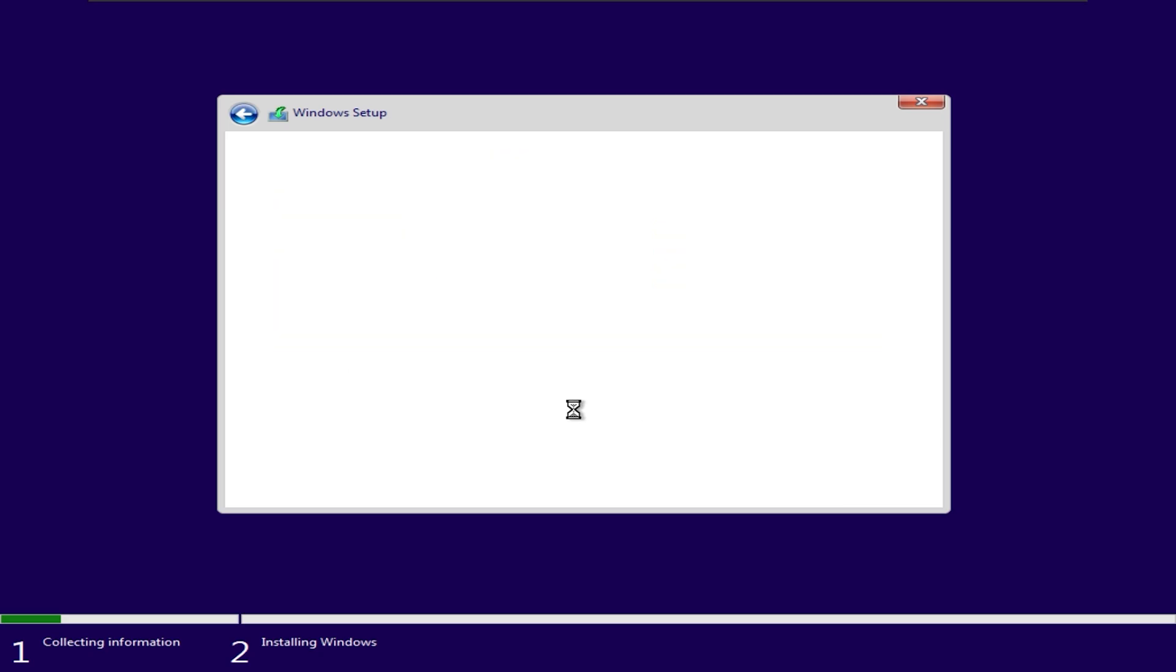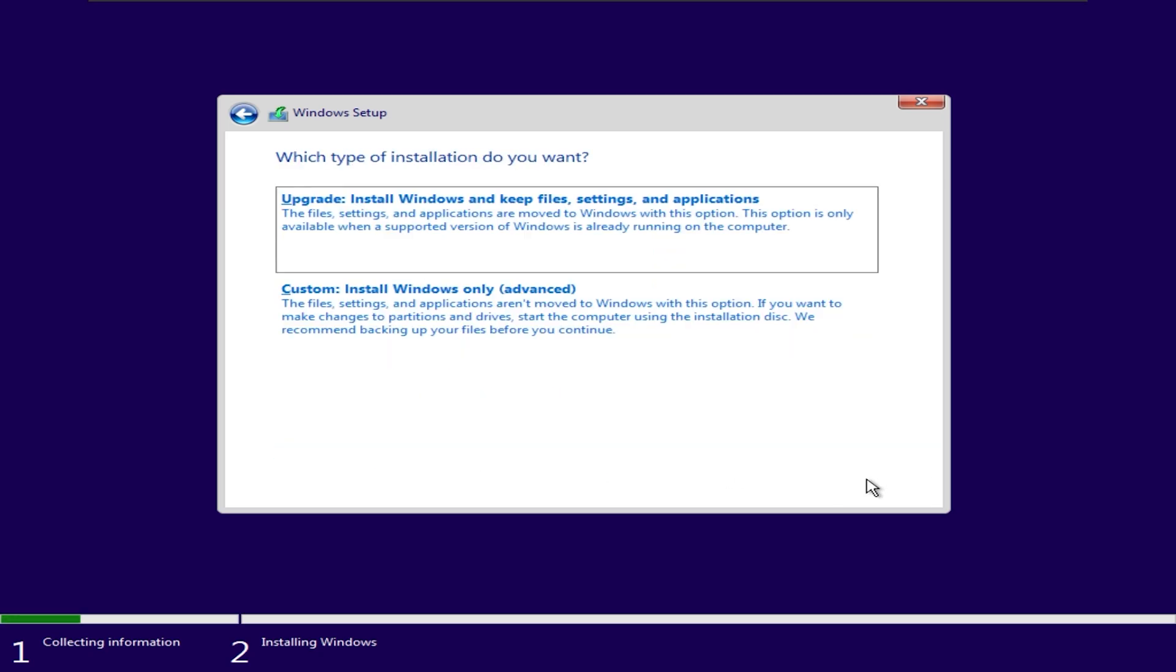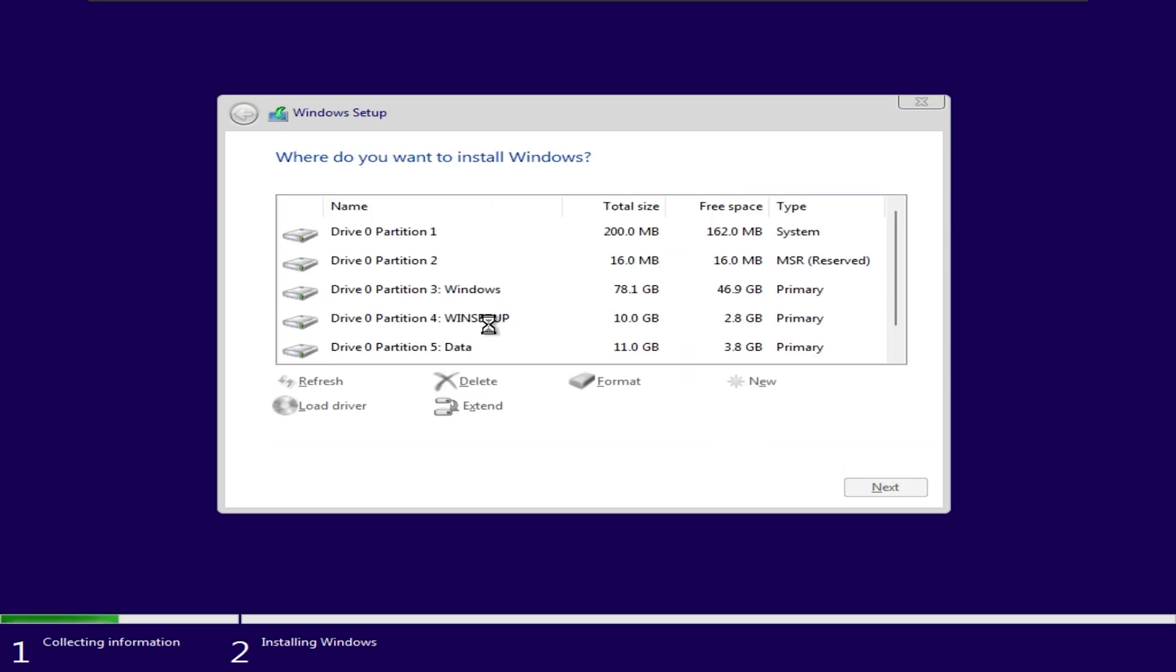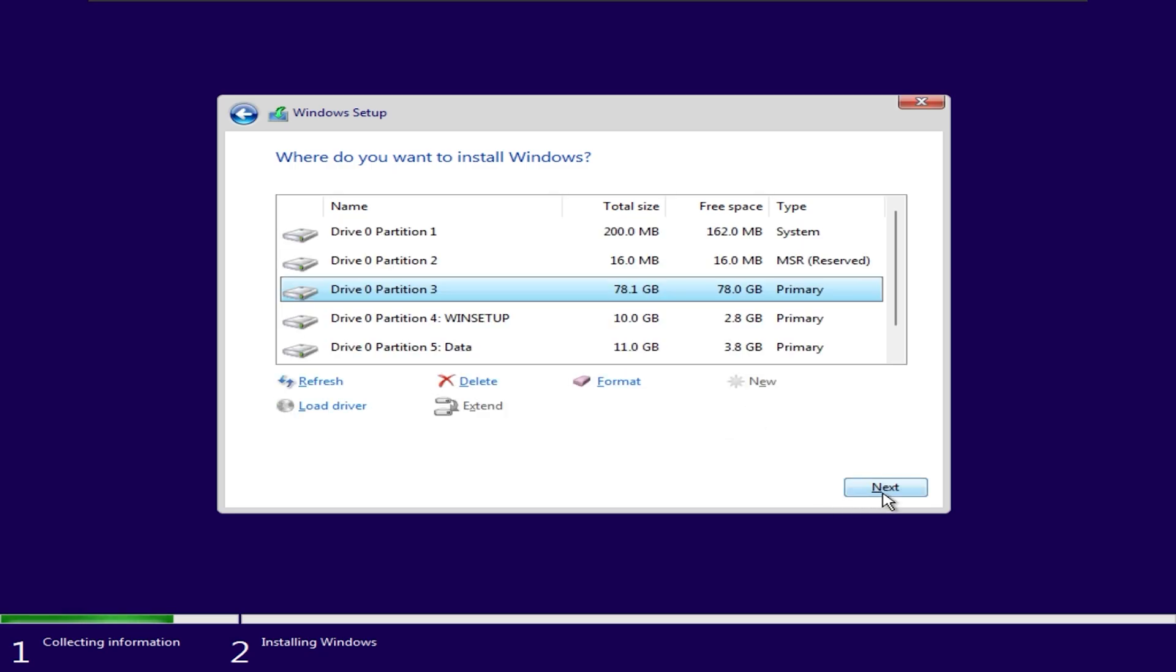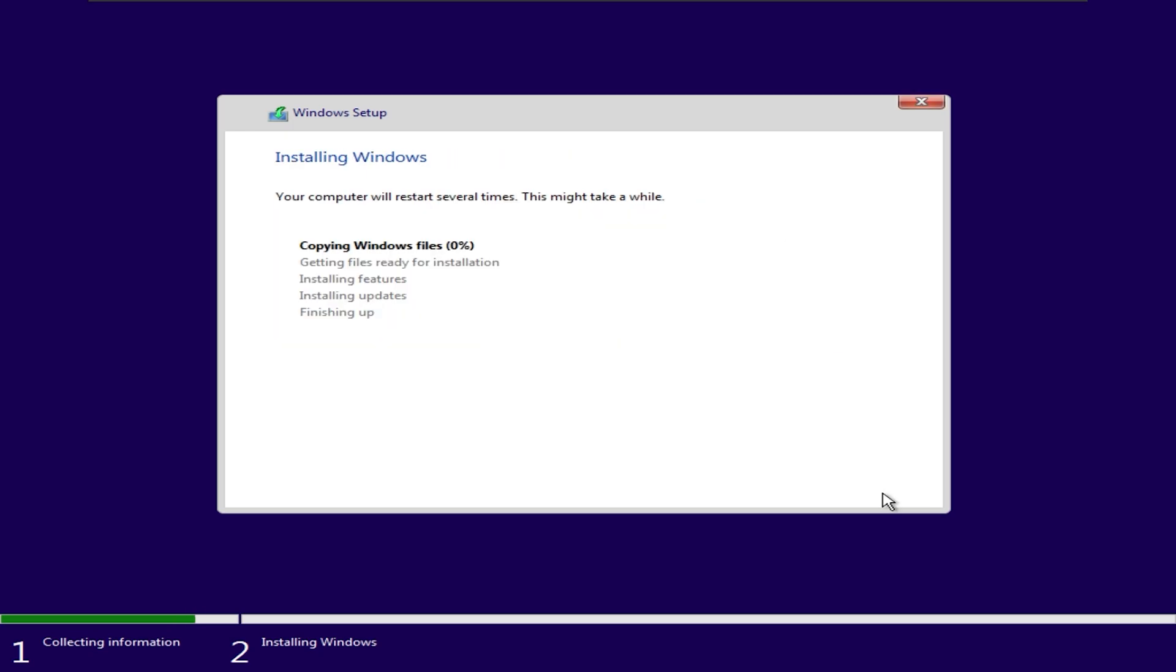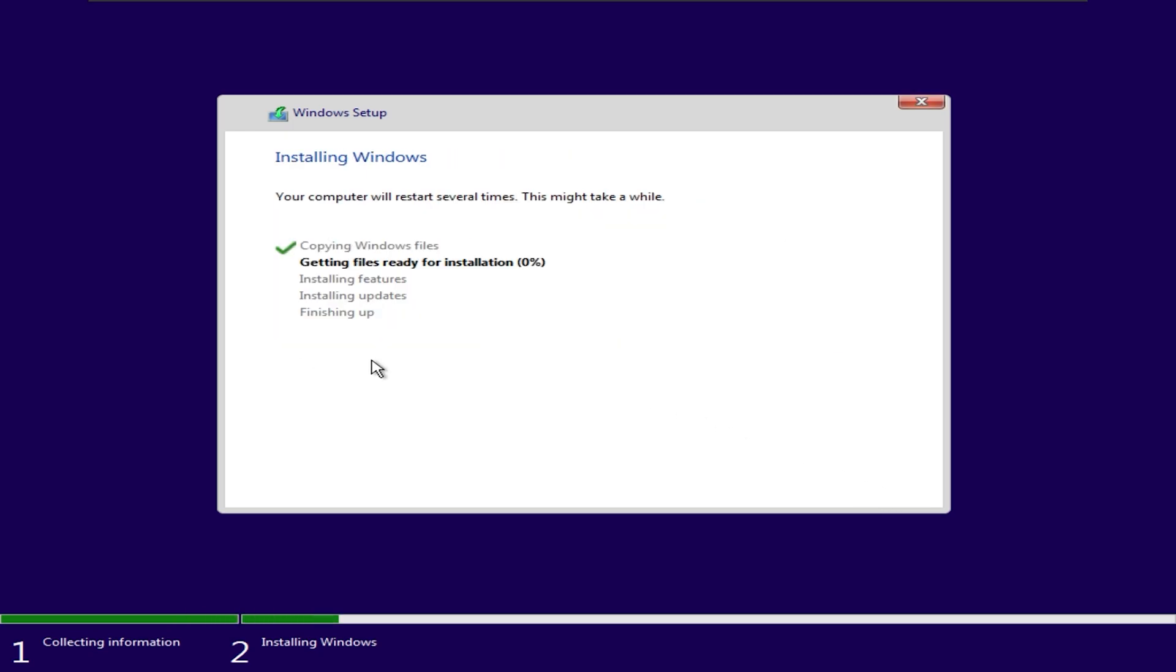In this hard drive selection step, please select the correct partition where you want to install Windows and click Format. Selecting the wrong one will result in data loss, and you must absolutely not delete the Winstup partition.